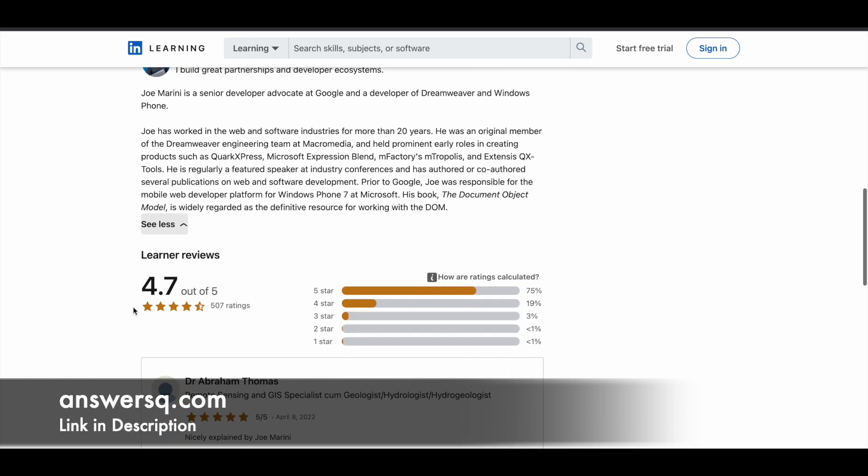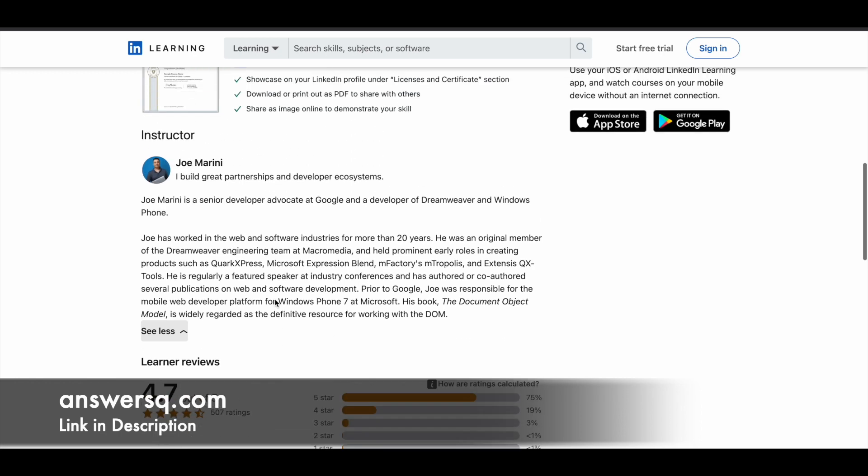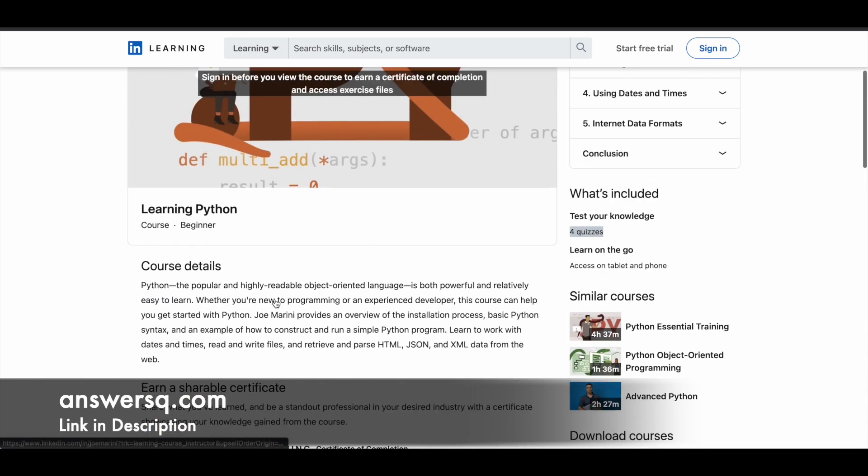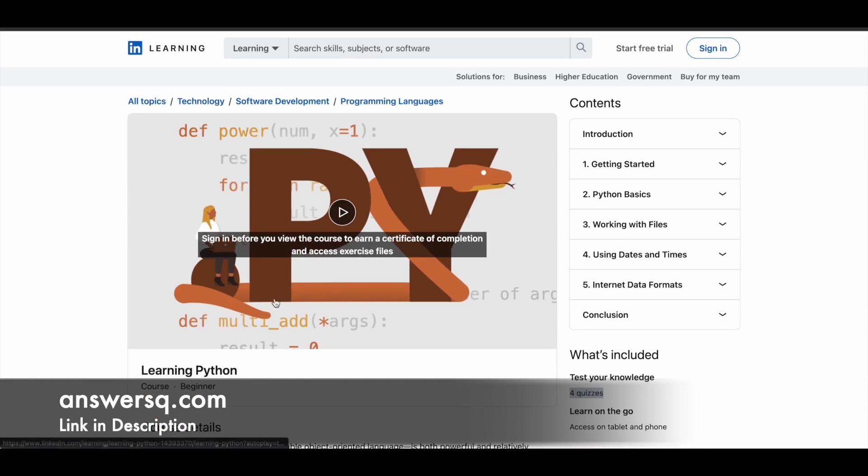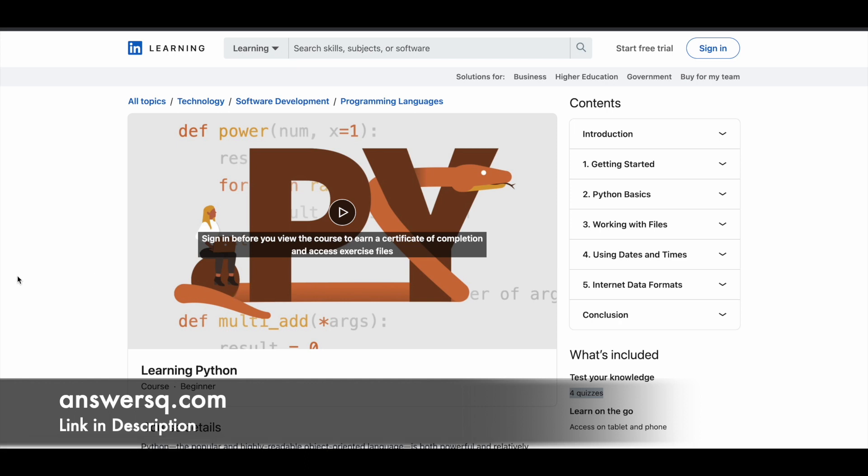This course has a good rating, 4.7 out of 5 from students who have taken it. It's a very good course to start learning Python. If you're interested in learning Python, just make use of this course.